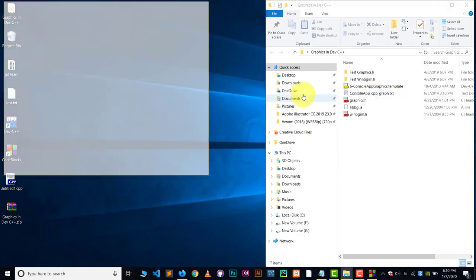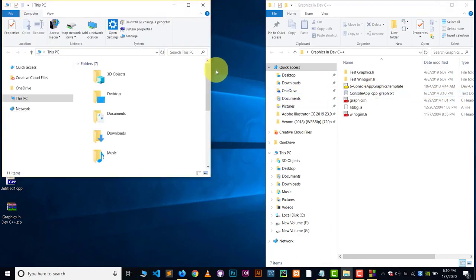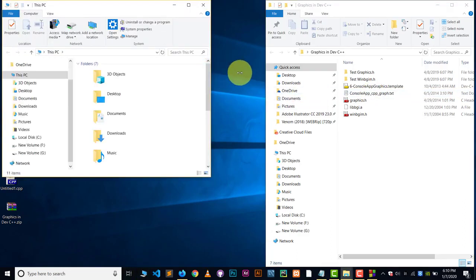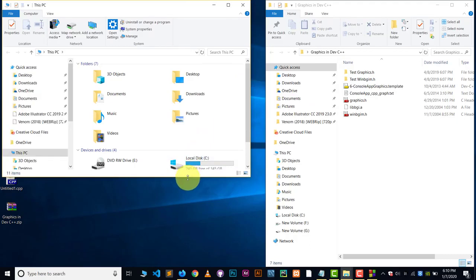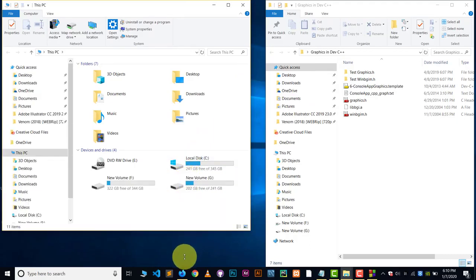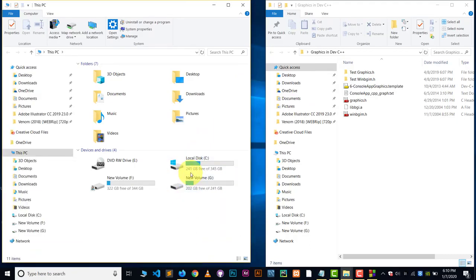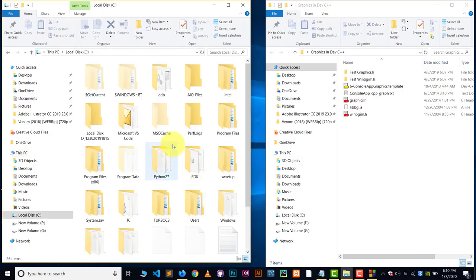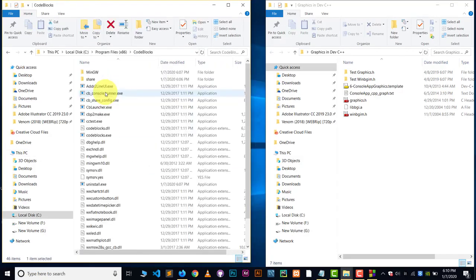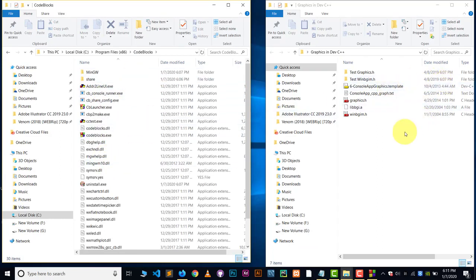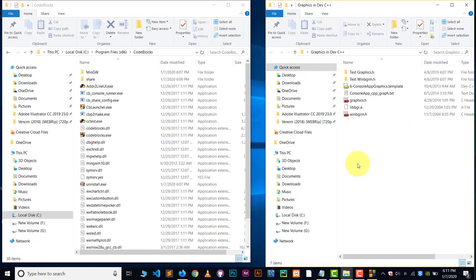Open the other window. Now inside this window, open the folder where you have installed your code blocks. In this case, we have installed this in C drive under the program file 86. There you can see code blocks folder. And now inside the code block folder, we have to copy these files in particular place.